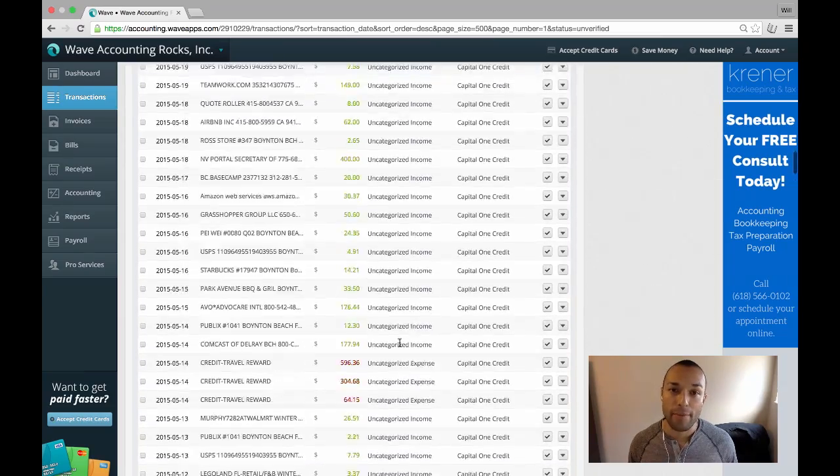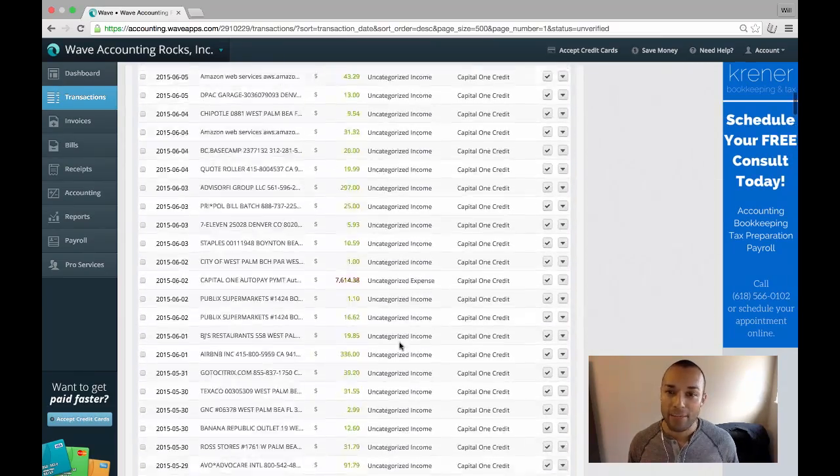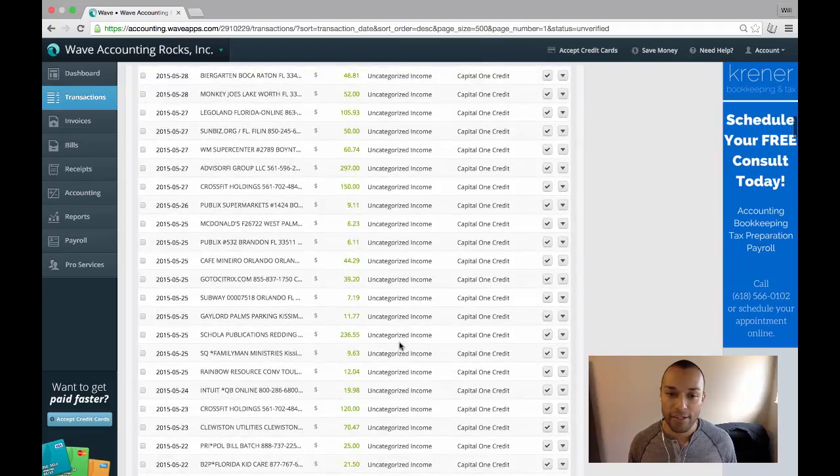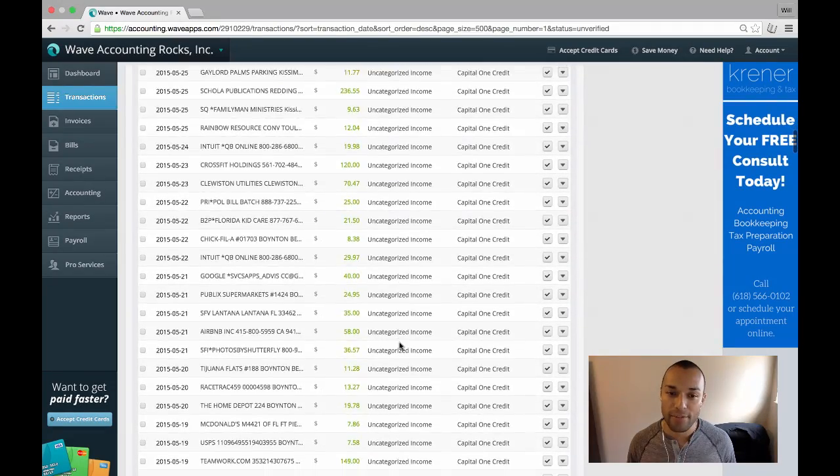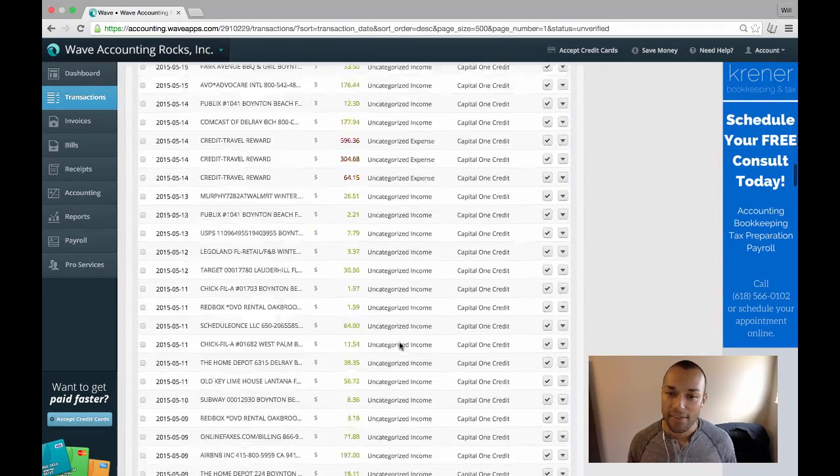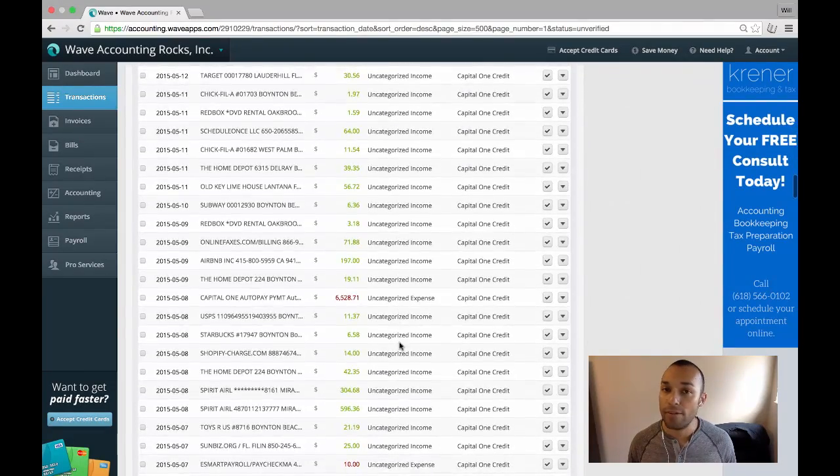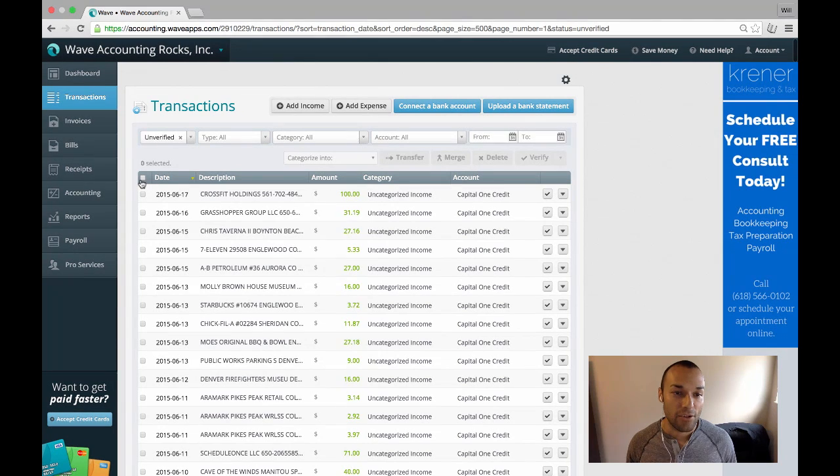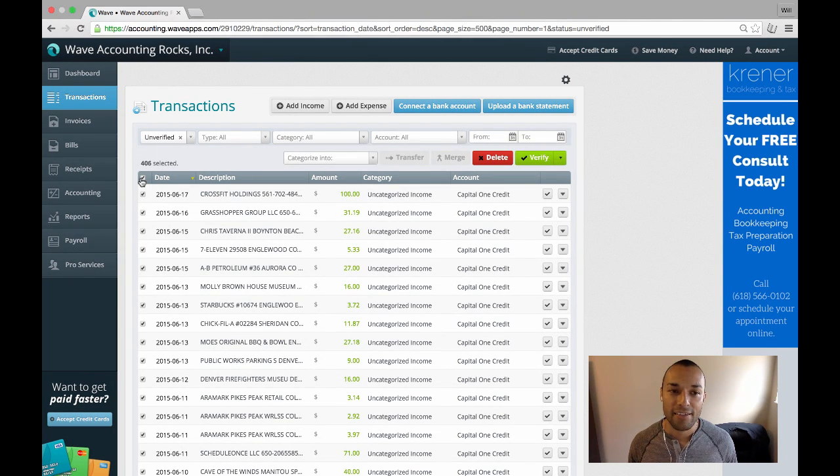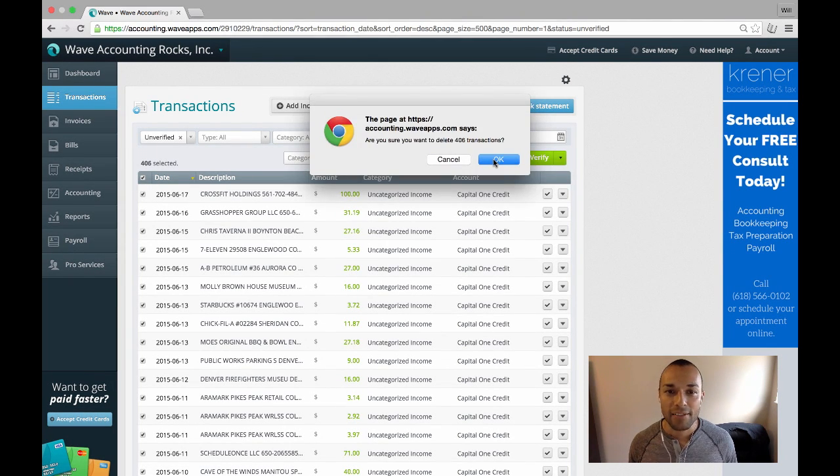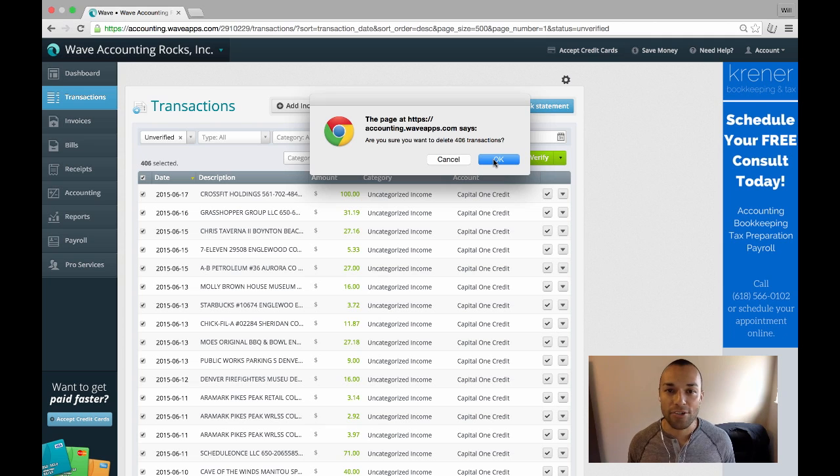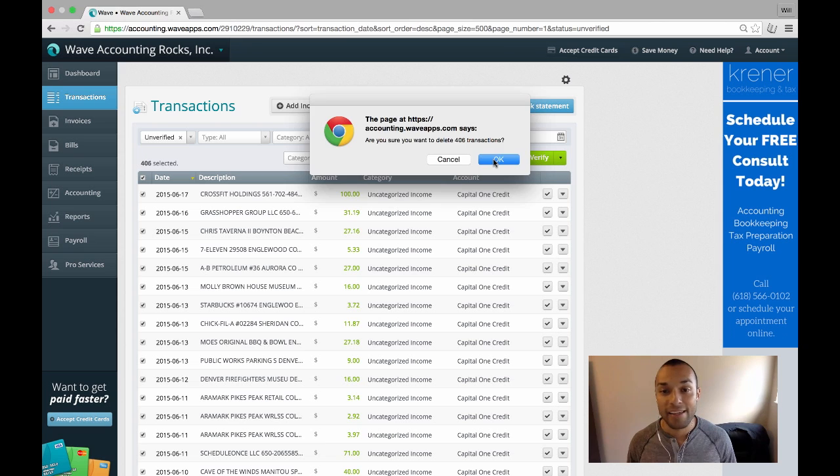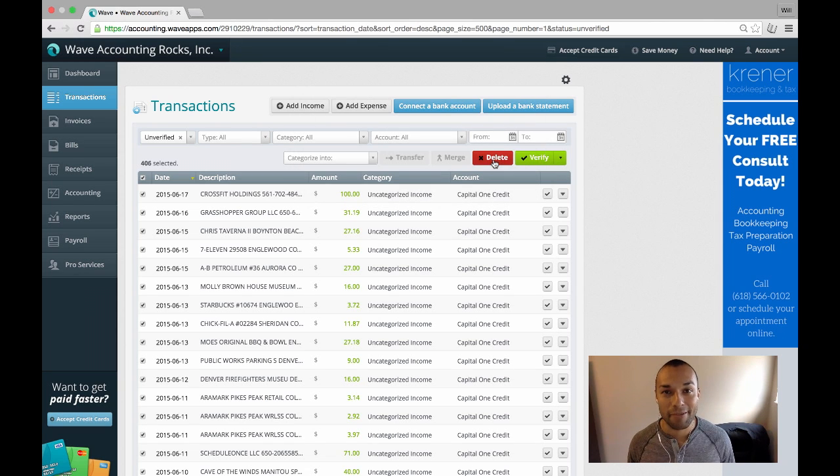If I scroll all the way back up, I can review all these transactions and say, sure enough, these are the ones I want to delete, nothing in here that I don't want to delete. So I'll select all transactions, and I'll delete them all. It'll say, are you sure you want to delete 406 transactions? You bet I am. I just looked at everything, and I confirmed, and I hit OK.